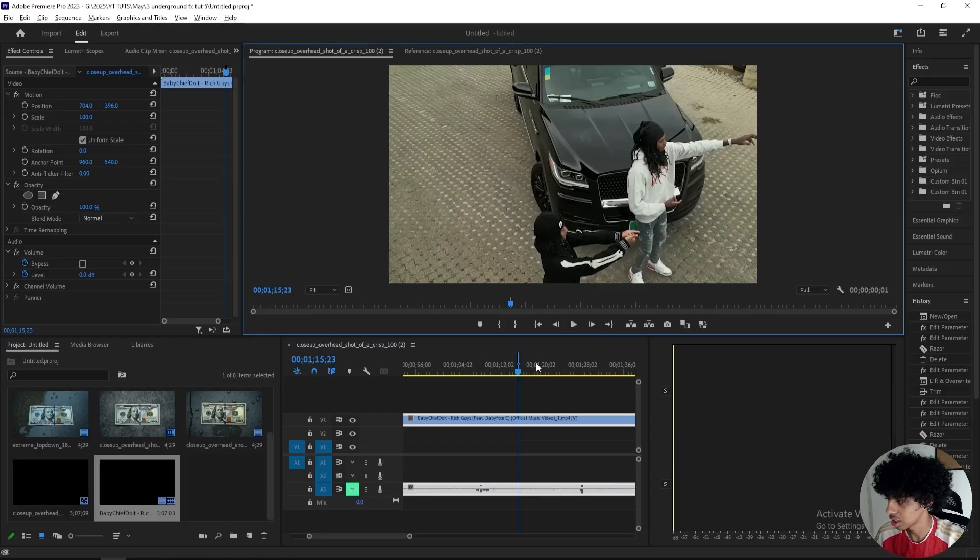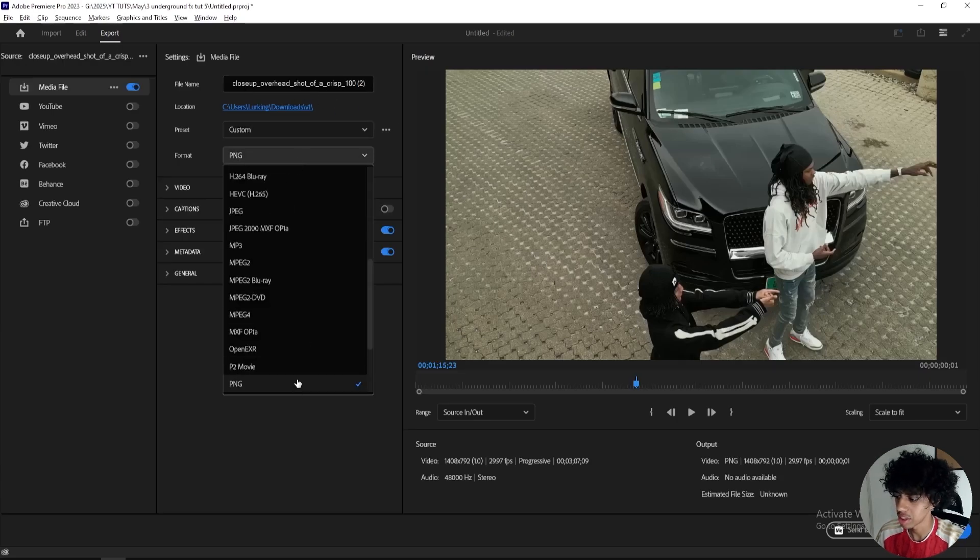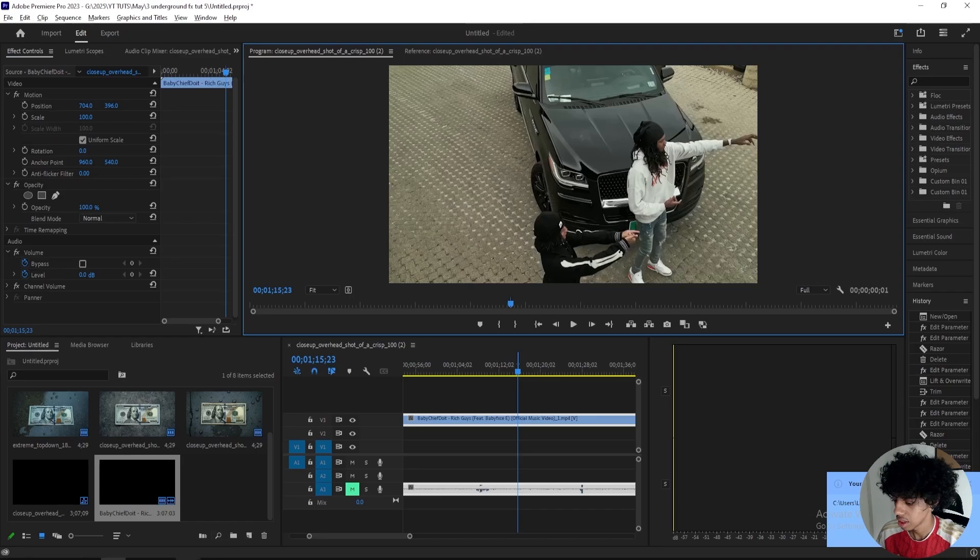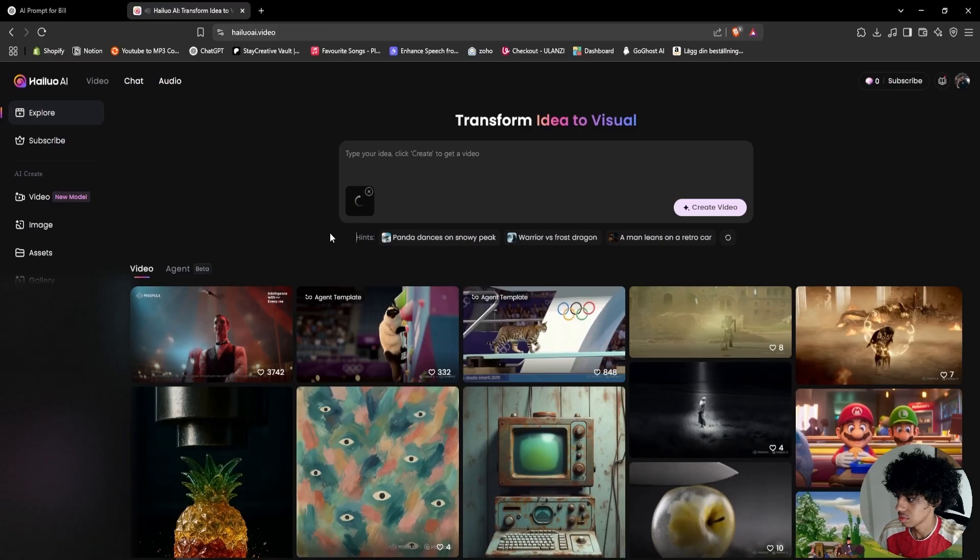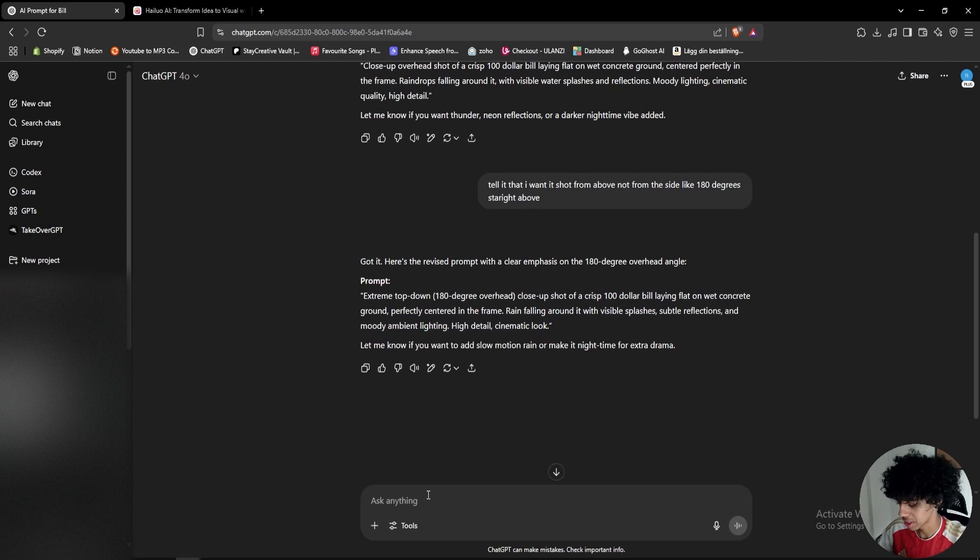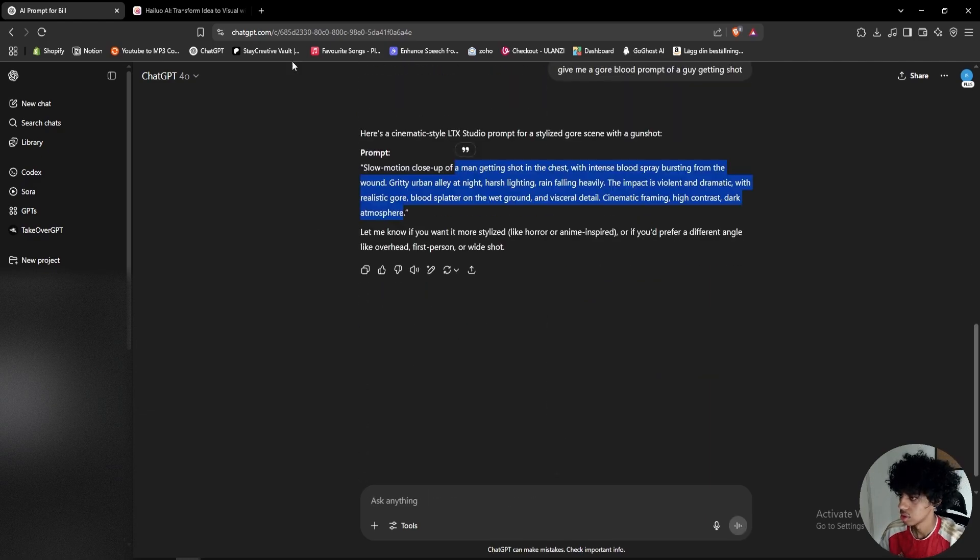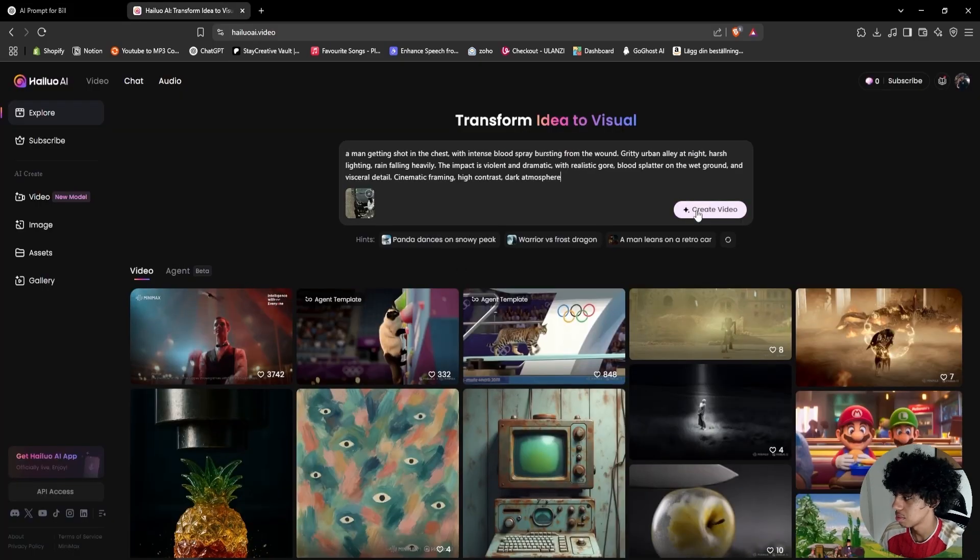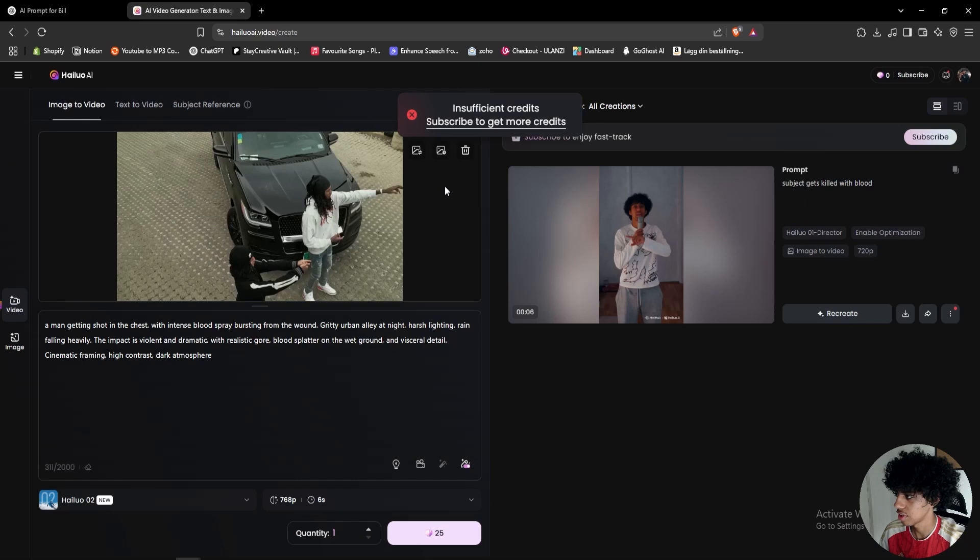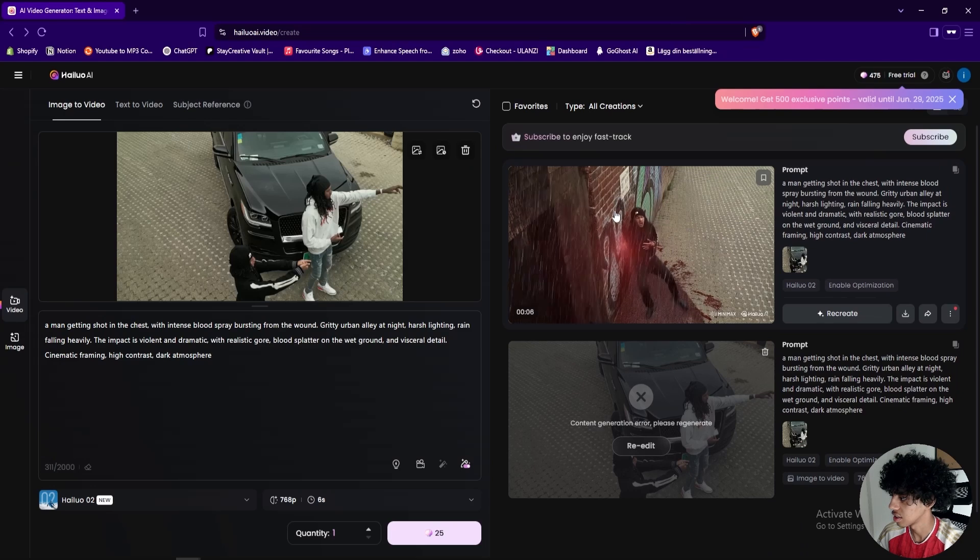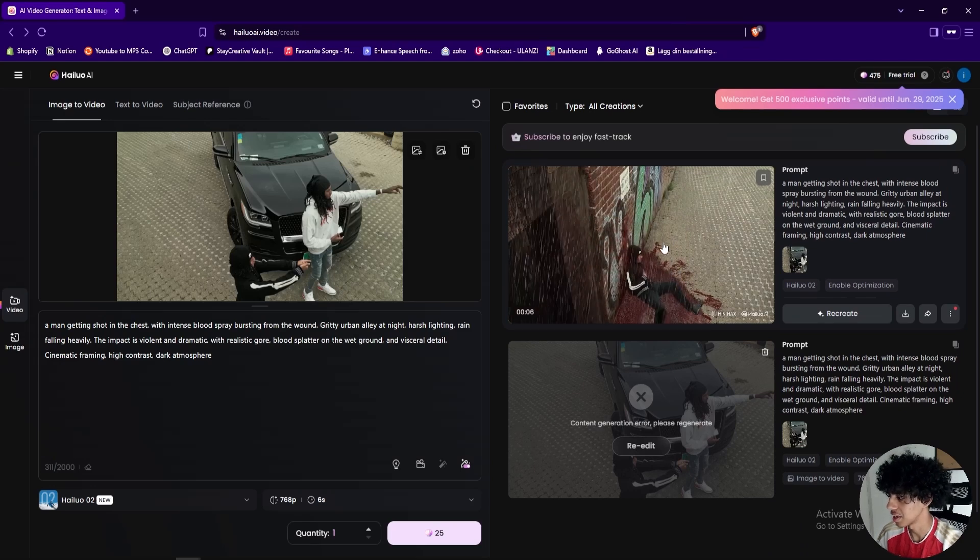Here in Premiere Pro I got a clip and basically I'll just export one frame from it. So I'll change the format to PNG and then just export it out. Now that it's exported out I'll open up the halo.ai and just import my image. Actually I'll tell ChatGPT to give me a gore blood prompt of a guy getting shot, something like that. So just like that, then I copy this prompt and paste it in here and generate a video. Right now the prompt is loading and let's see what we get when it's done. Okay so this is the result that I got and I'll be honest this was a little bit too dramatic.